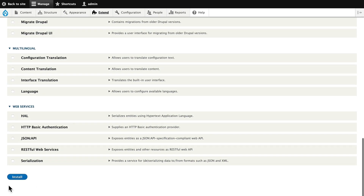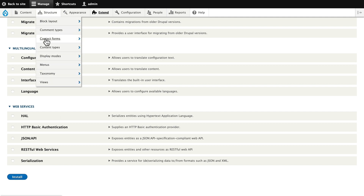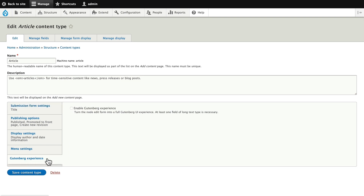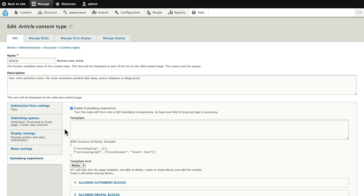Once you've done that, go ahead and click Install. There's really only one thing you need to do: head over to Structure, Content Types, click on the content type you want to enable the Gutenberg experience for, and click on Gutenberg Experience and put a checkmark in Enable Gutenberg Experience.